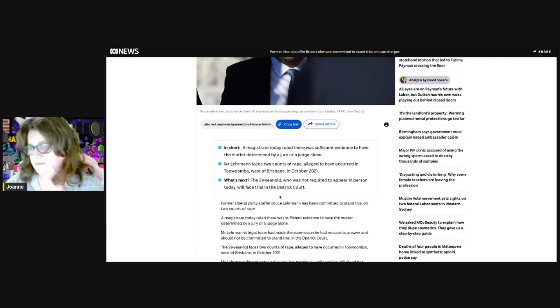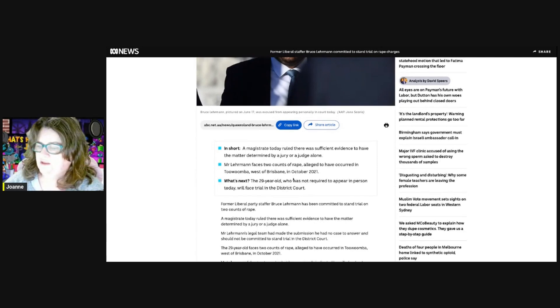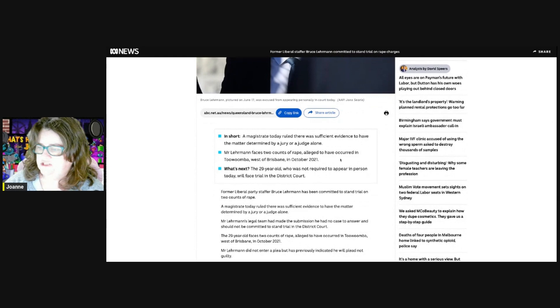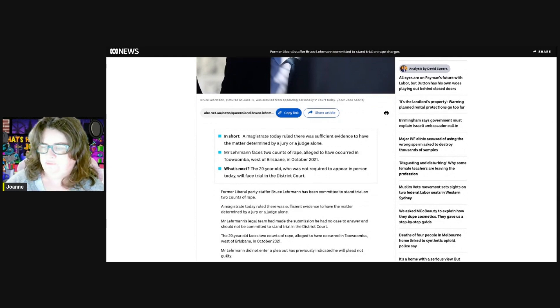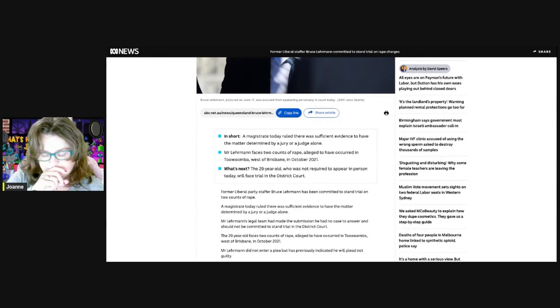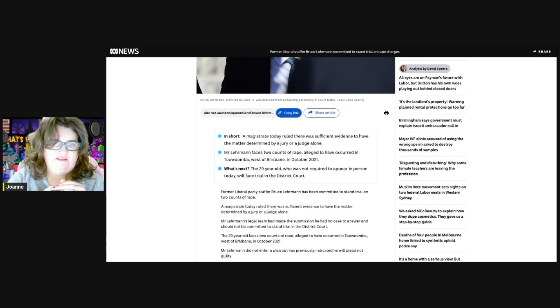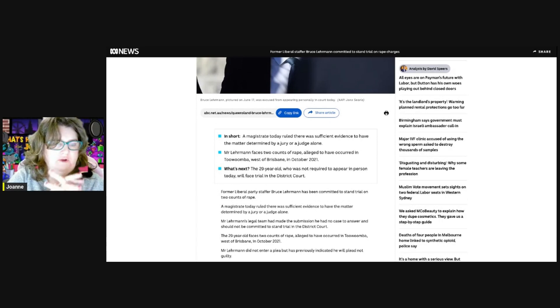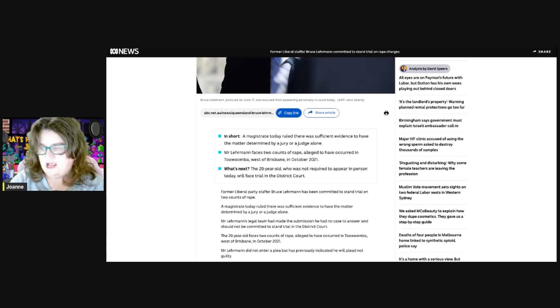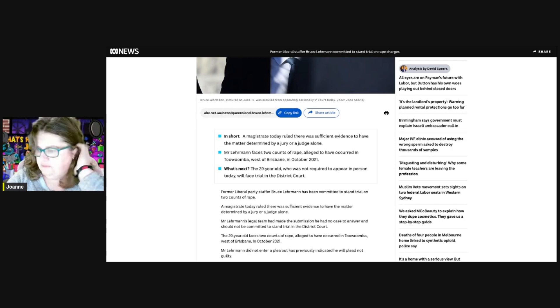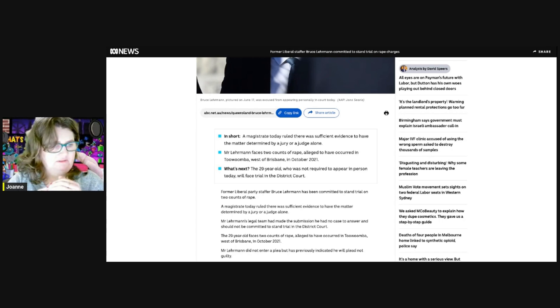The charges are two counts of rape alleged to have occurred in Toowoomba, west of Brisbane, in October 2021. This timeline coincides with the fallout from what happened at Parliament House. He went to go live with his mother in Toowoomba around that time.